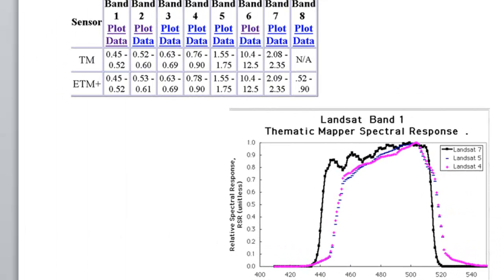The spectral response of Landsat 4, 5, and 7 are very similar, which is fortunate because it allows us to do historical comparisons using TM data from Landsat 4 and 5 and ETM+ from Landsat 7. The band assignments are: blue, green, red, near-infrared, shortwave infrared (bands 5 and 7), band 6 for thermal, and band 8 — the wide panchromatic band on ETM+ — at 15-meter pixels.